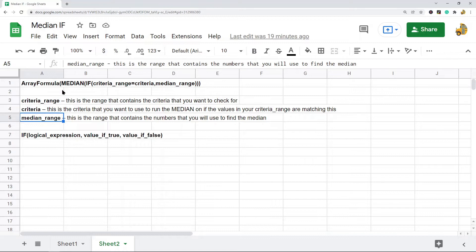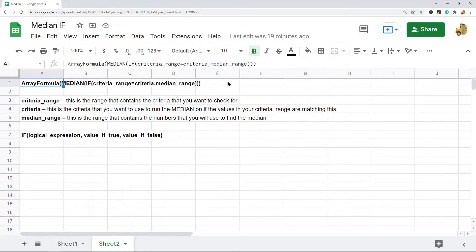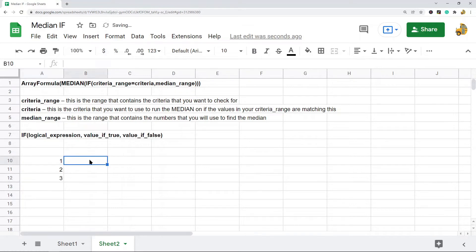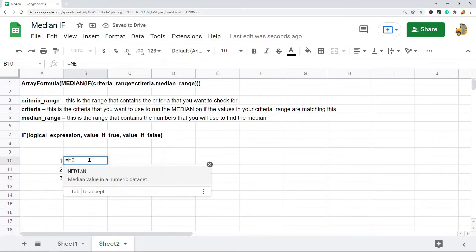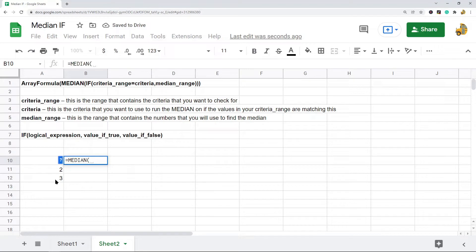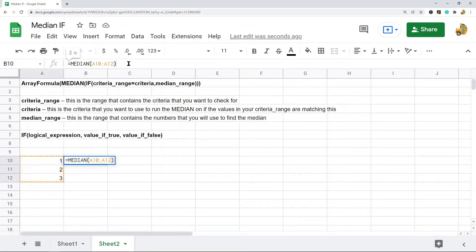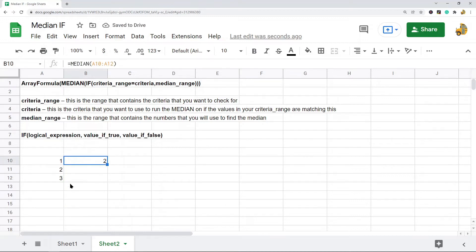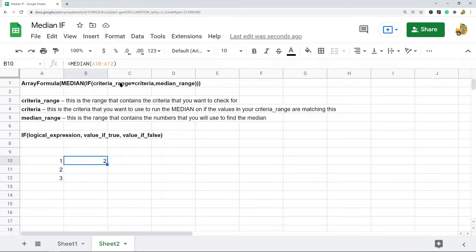This is a combination of the MEDIAN and IF functions, so it's helpful to know how both work. The MEDIAN function is simple — it just works on a cell range. I'll do a quick MEDIAN function here: input my cell range and you can see the median is 2, which is correct.